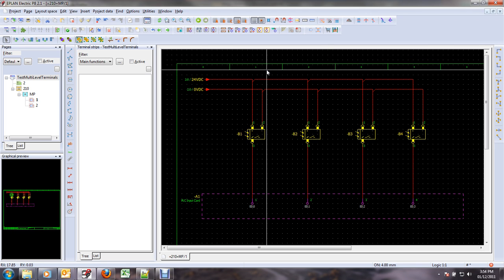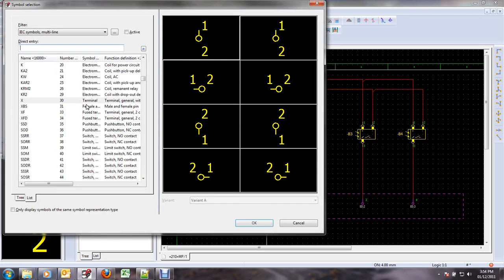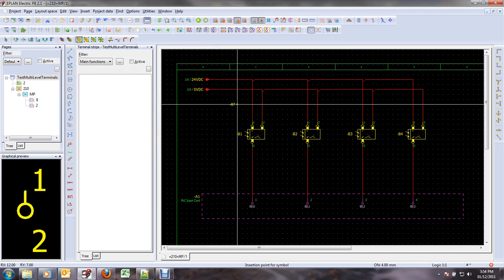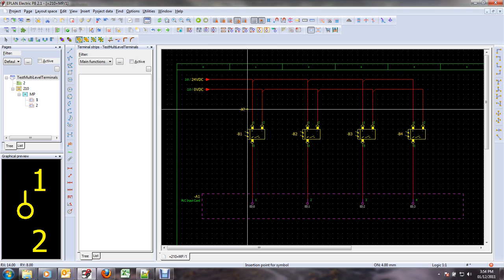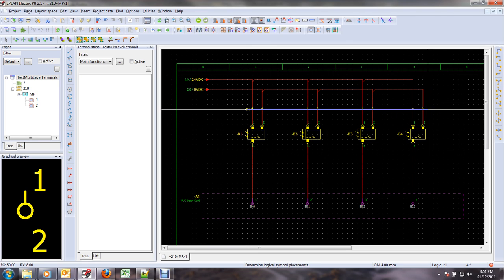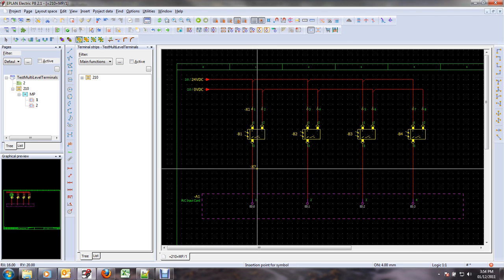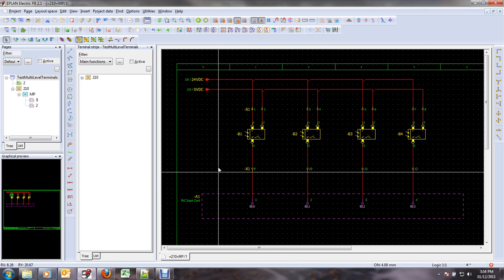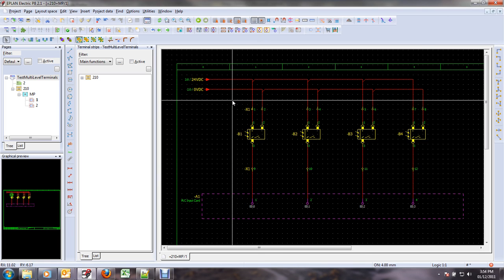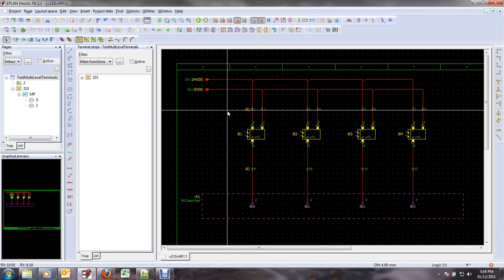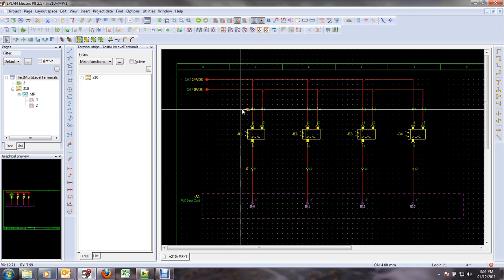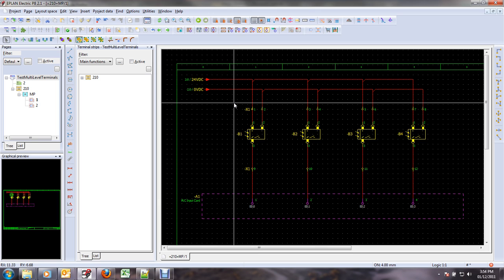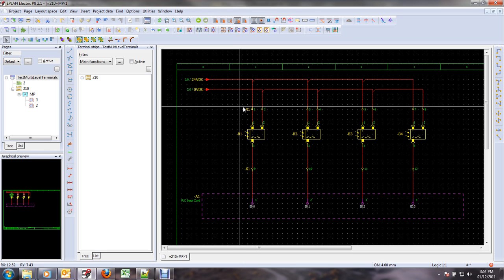So, for example, I'll just recreate the terminal strip here like this. Now I have my 12 terminals again inserted, and they're all considered for now as individual terminals.